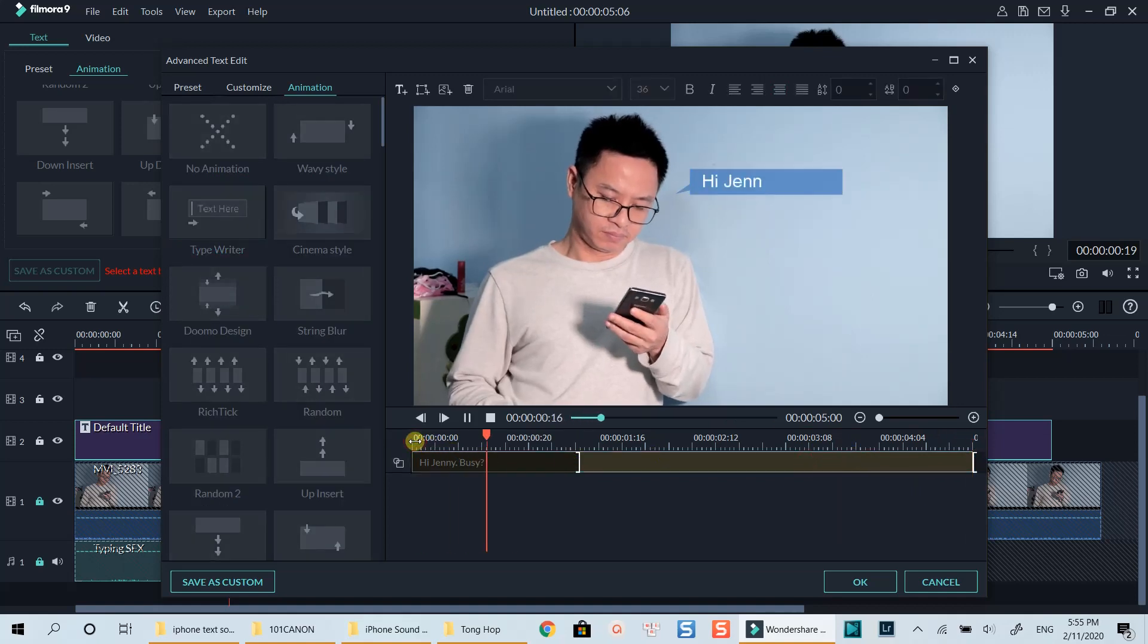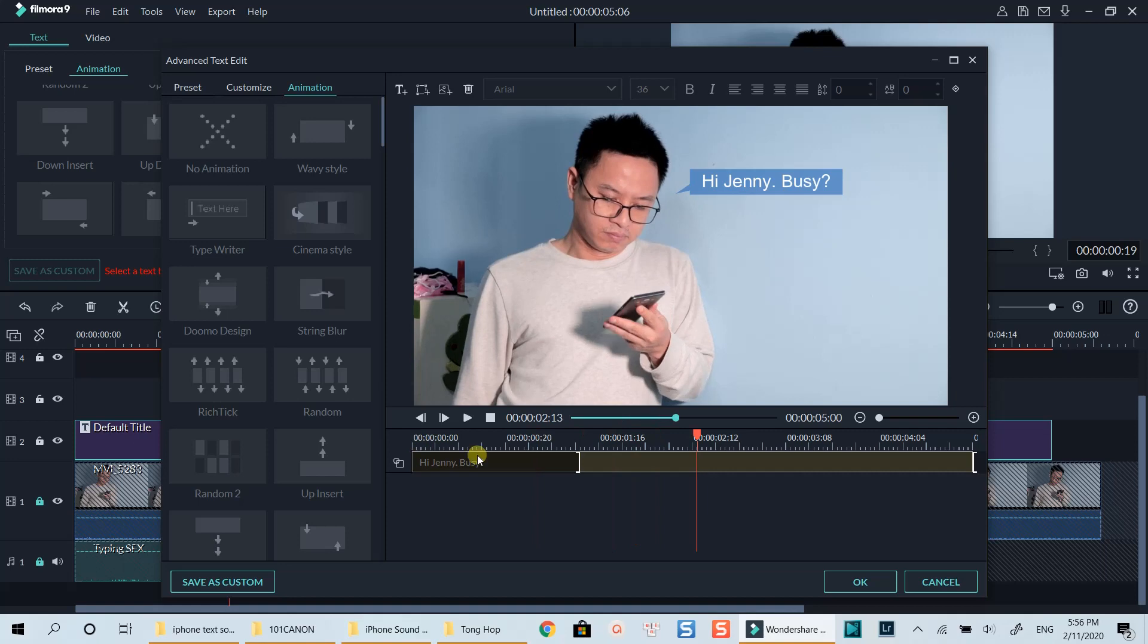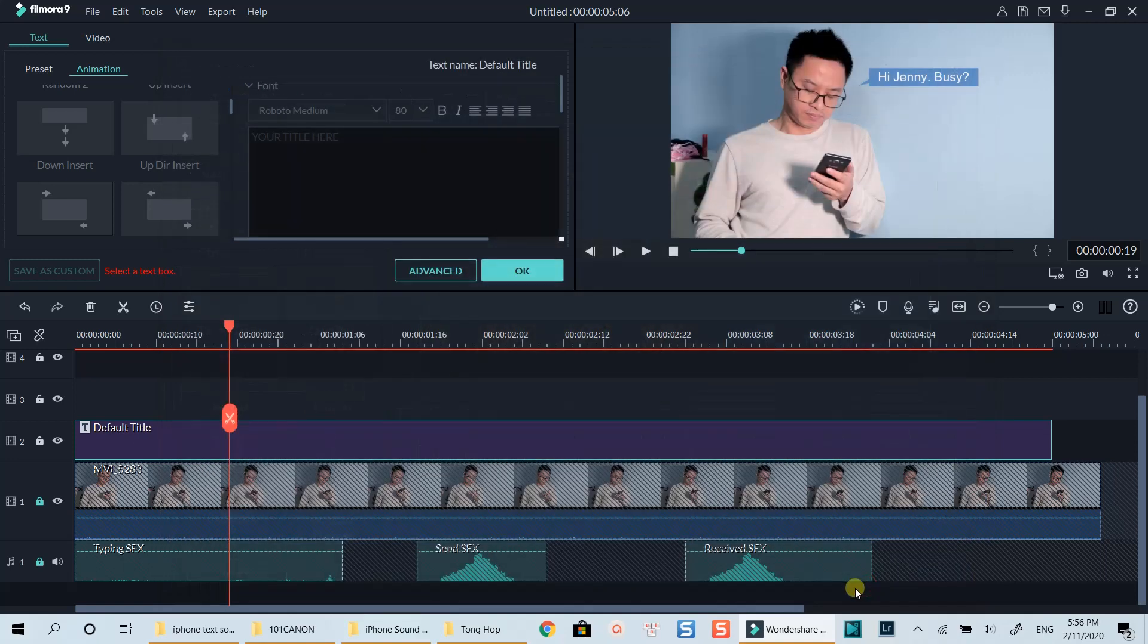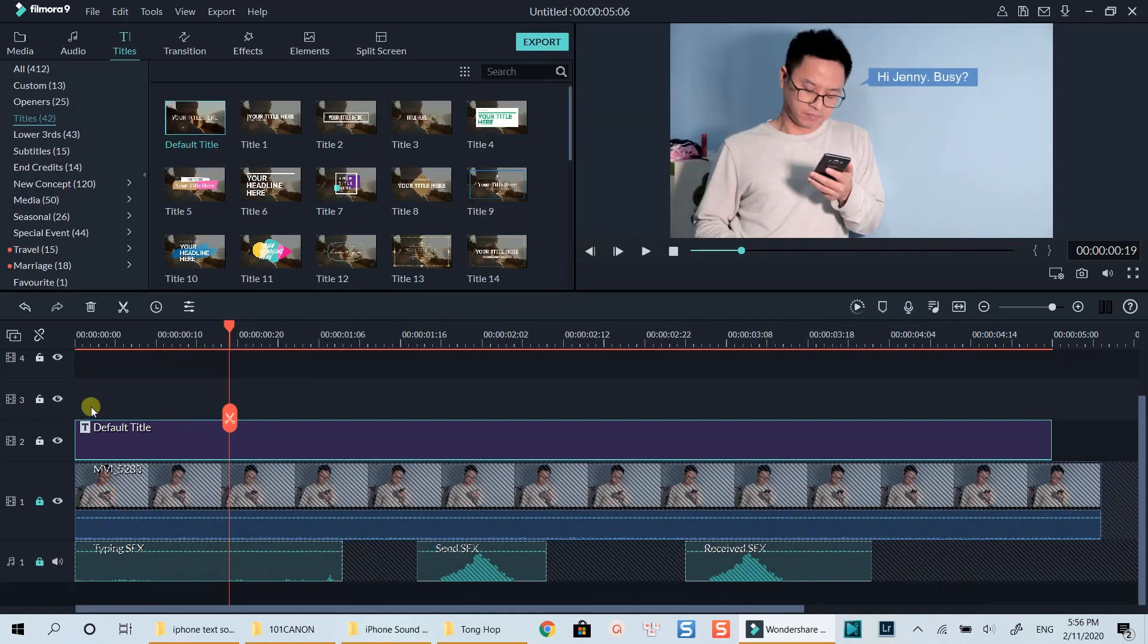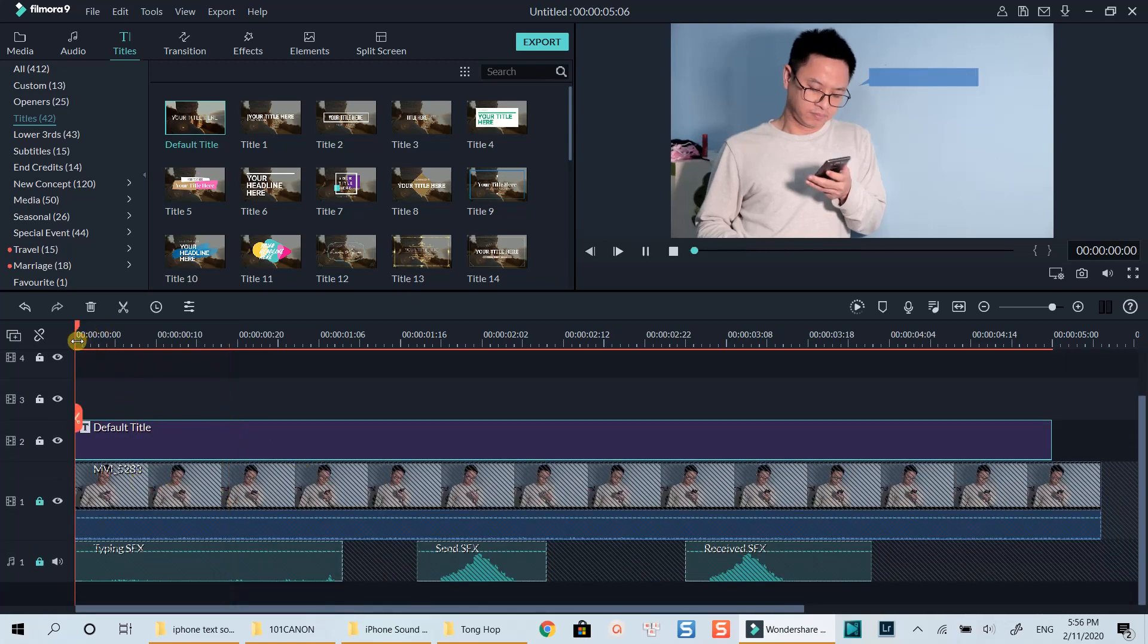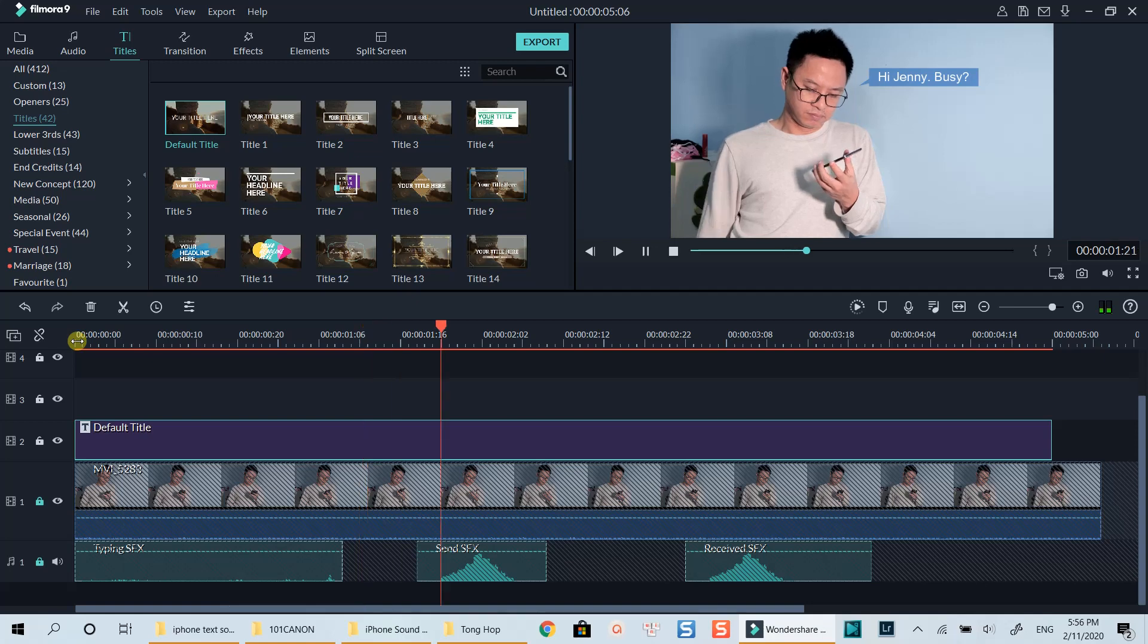It's OK now. Click OK to go back to the timeline. As I wanted the text to disappear at this point, I will shorten the title to this position.